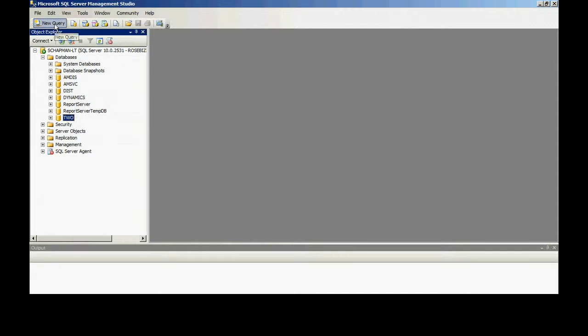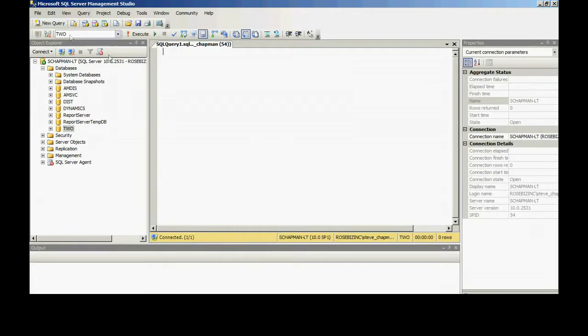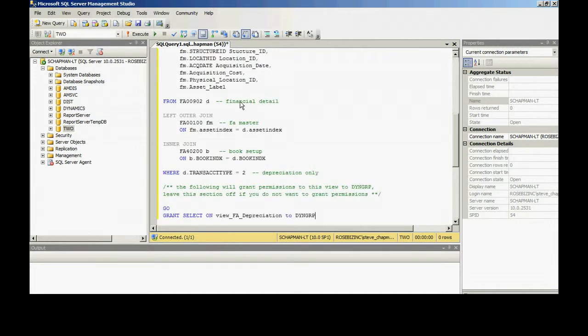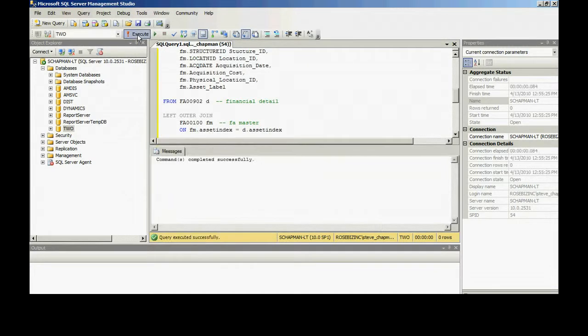Then I create a new query, hit new query, and I'll just paste Victoria's SQL script right in here. And then I will execute it.